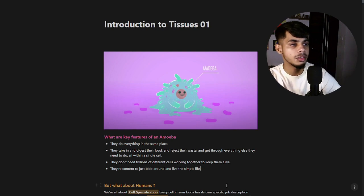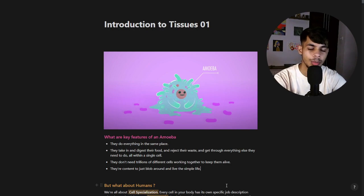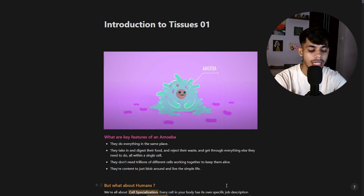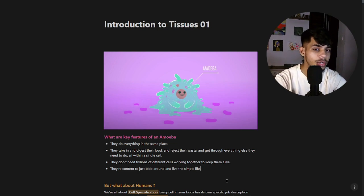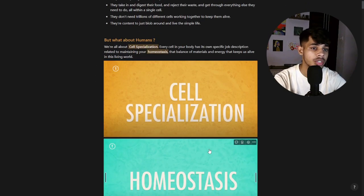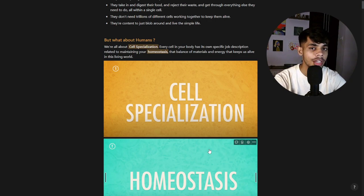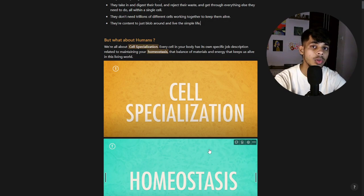First, let's discuss amoeba. Amoeba is a single-celled organism — it stays in one place, catches prey, digests food, and excretes all in the same place. It doesn't need billions or trillions of cells to stay alive. Compare that with human beings, who are all about cell specialization — every cell in our body has its own specific job description.